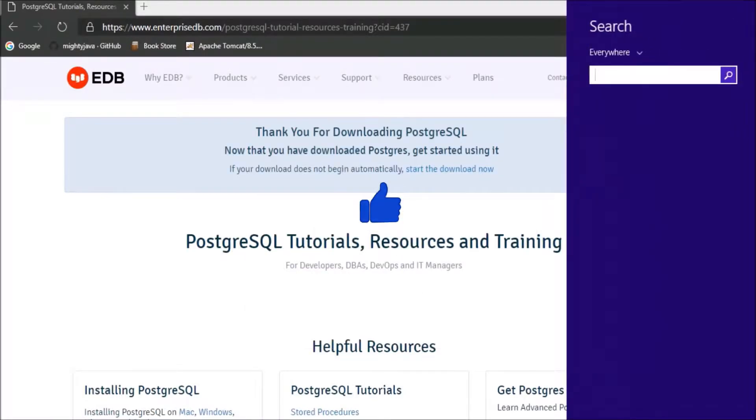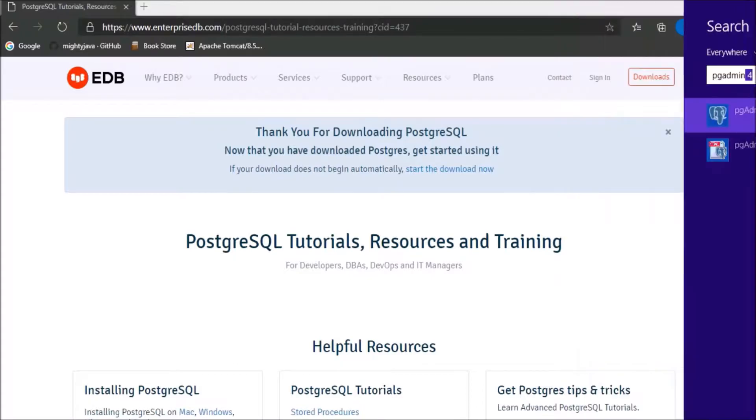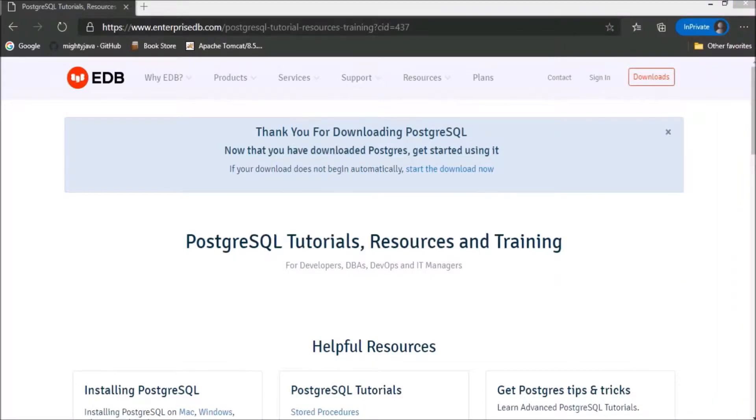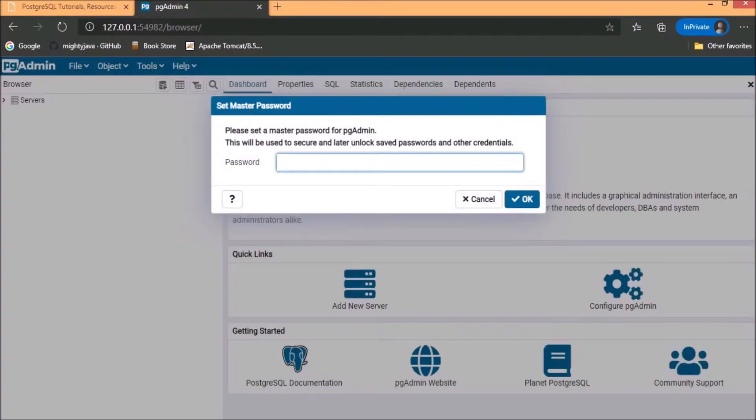Search for pgAdmin. Click on pgAdmin. pgAdmin opened successfully.